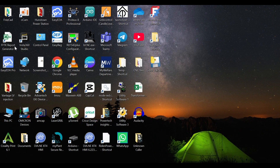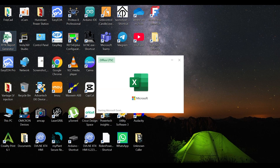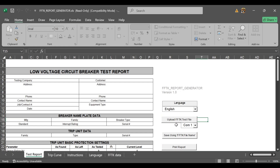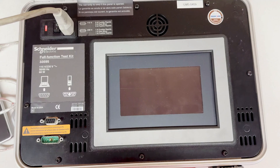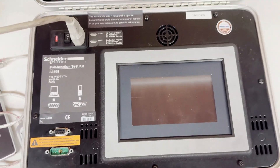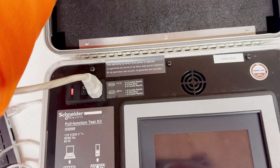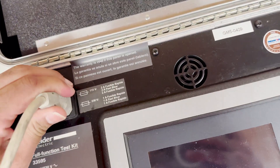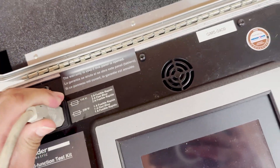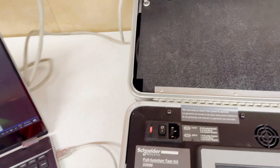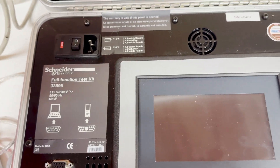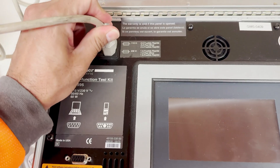After installation, verify that the software shortcuts and files are correctly placed inside the selected folder and the shortcut is on the desktop. Connect the FFTK Injection Kit via RS-232 to USB converter cable. This is the cable we installed here. First, we need to put a power cable in here.